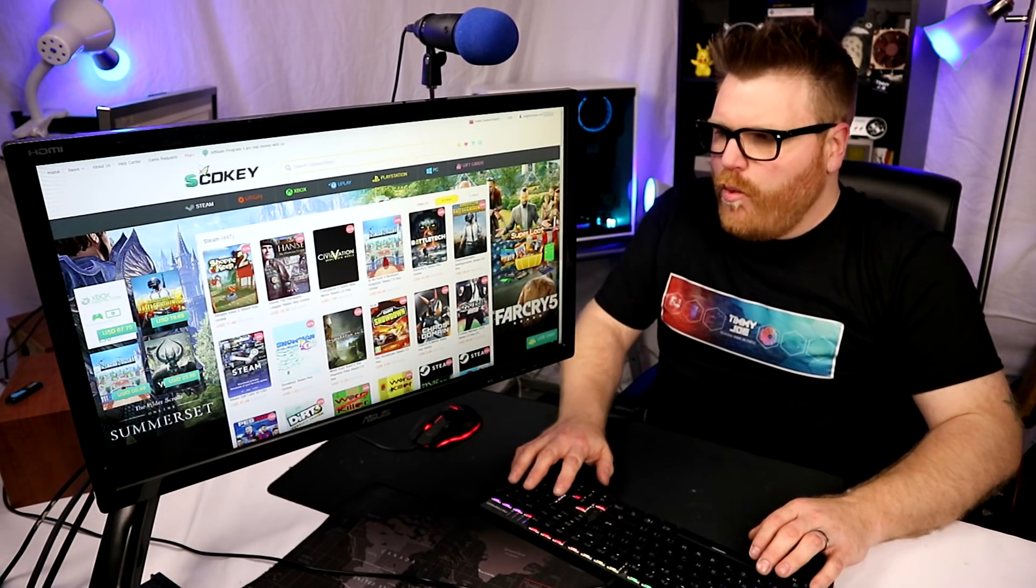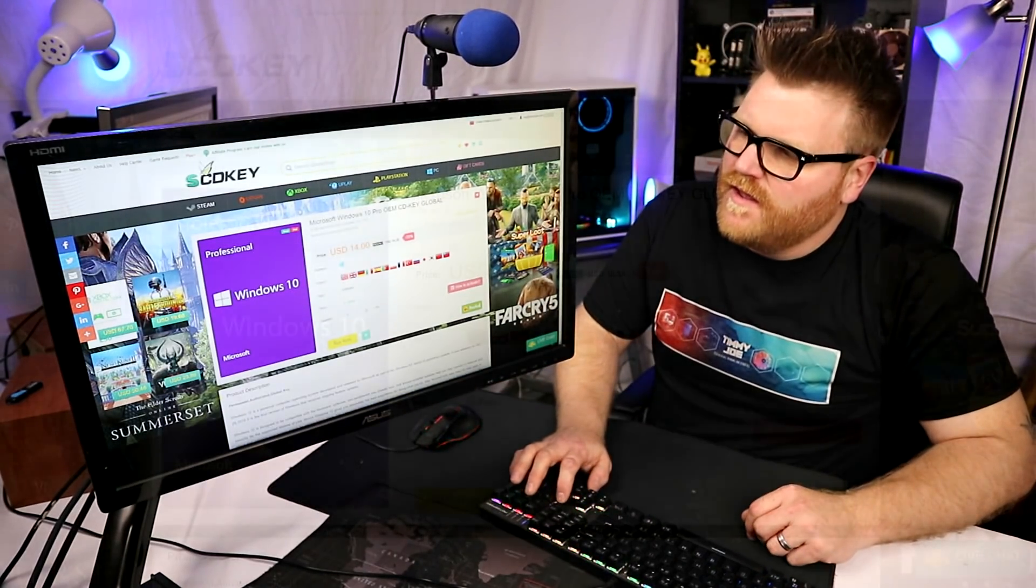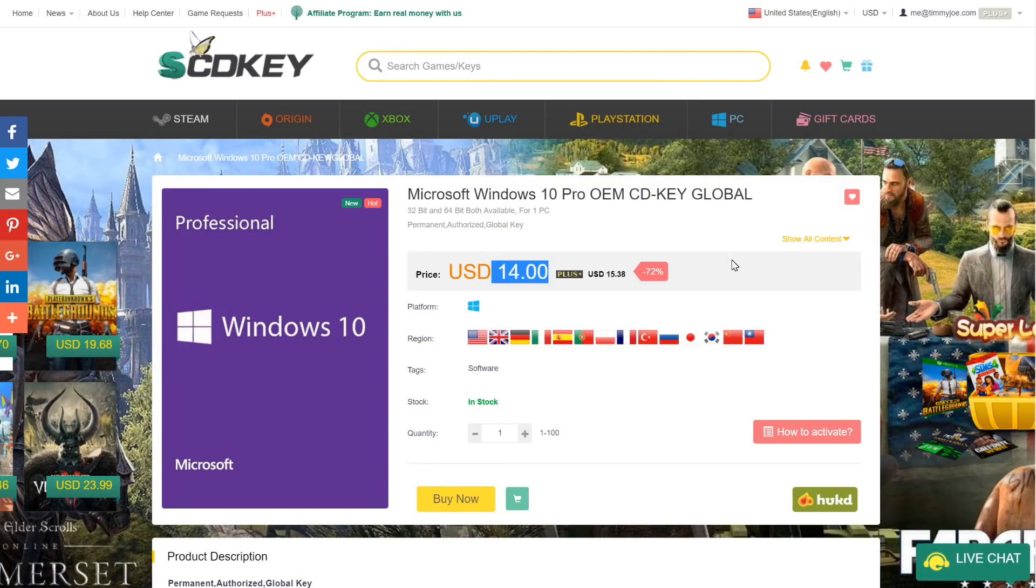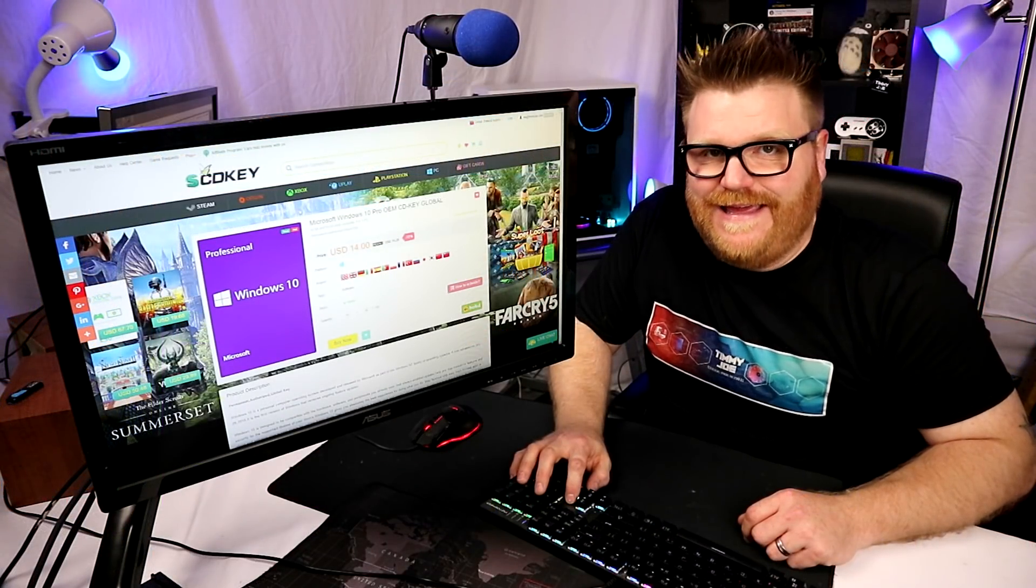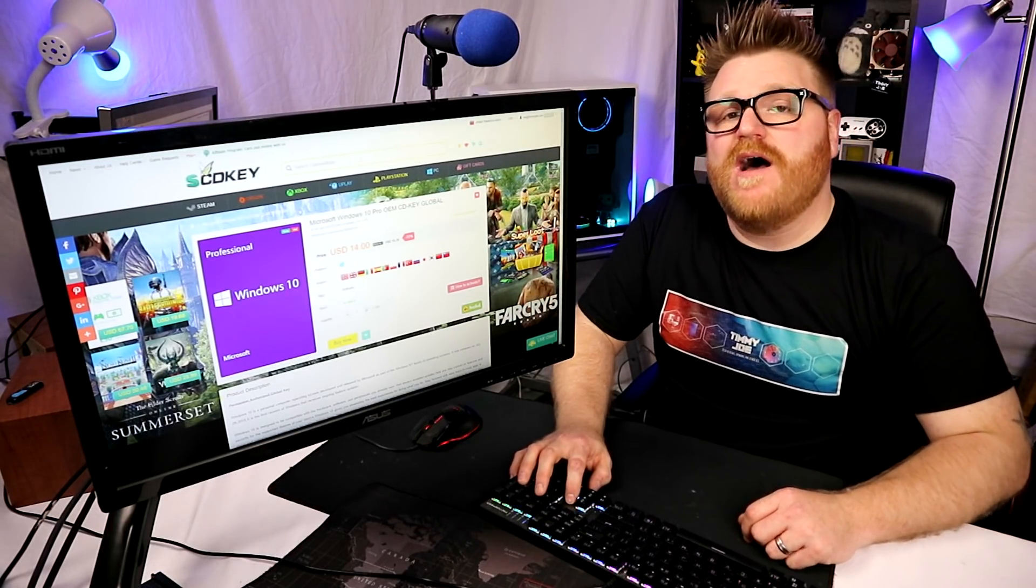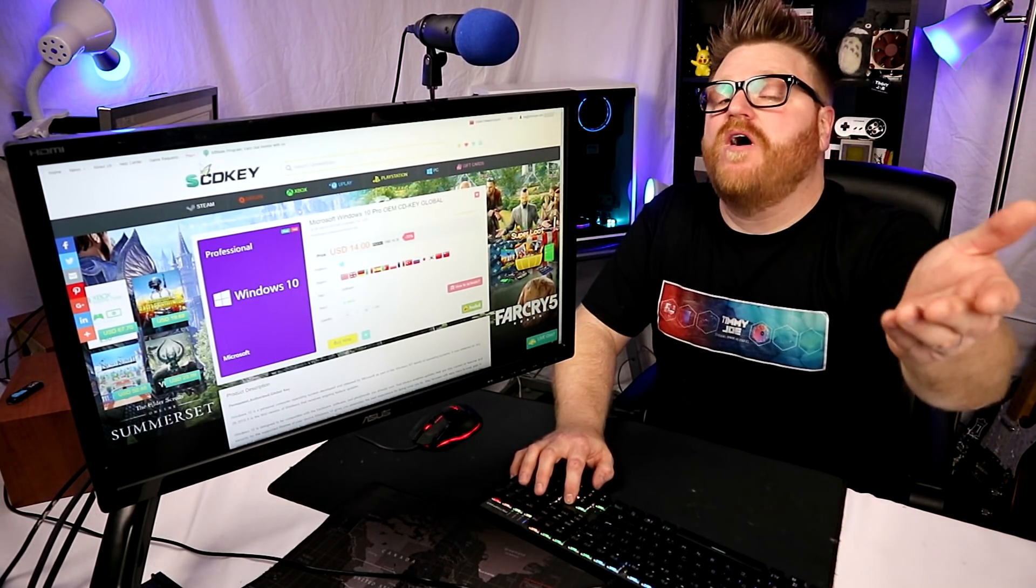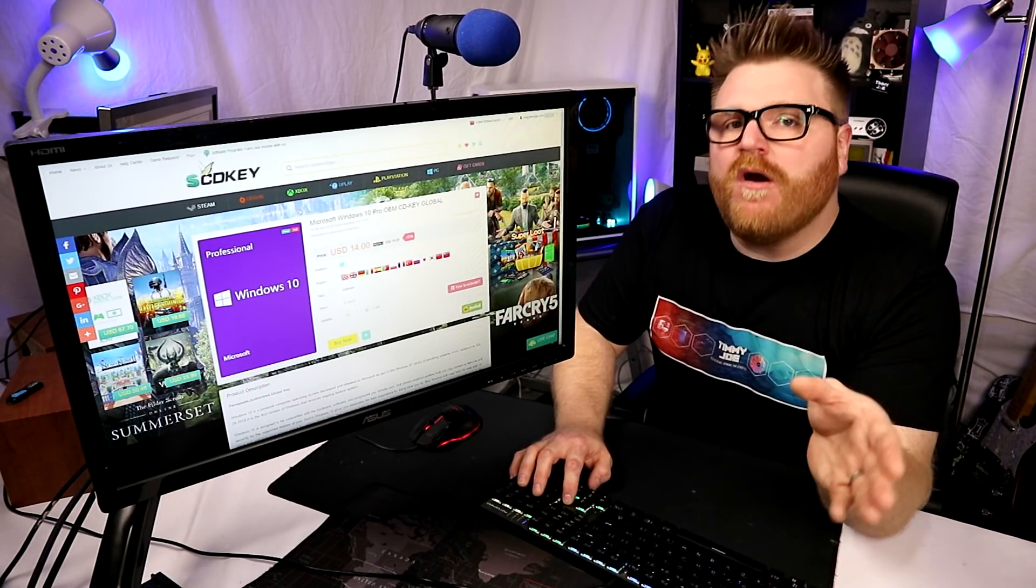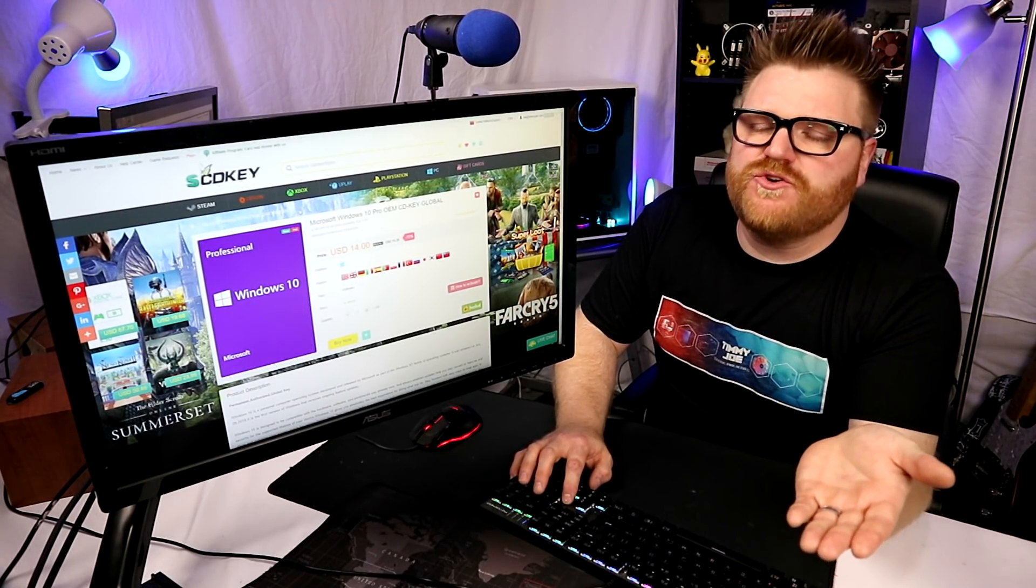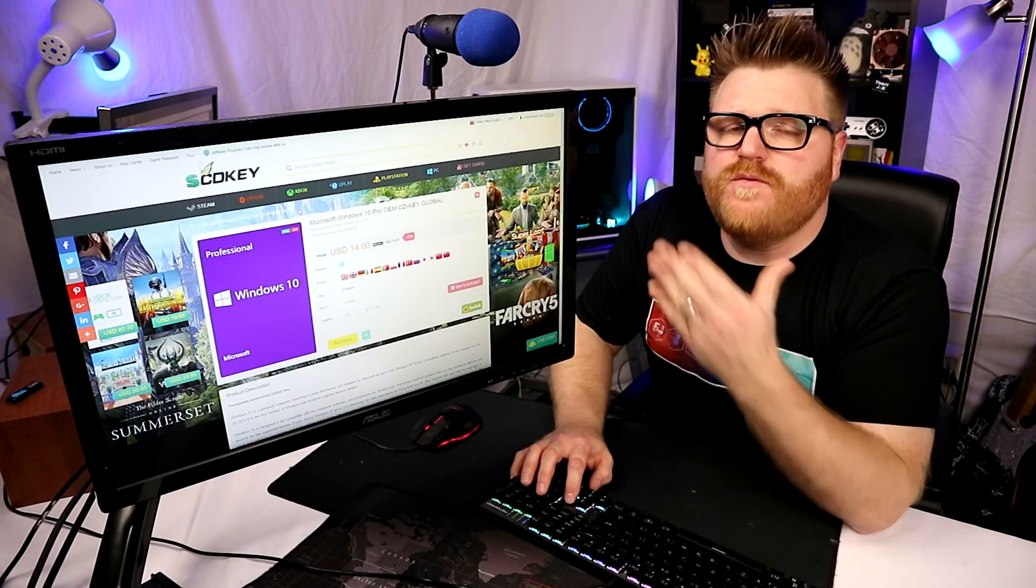You get a special discount code and these are cheap to begin with. What really struck me was $14 for a Windows 10 Pro key. That is a savings of $185.86. That is remarkable - it seems almost too good to be true, but it isn't.